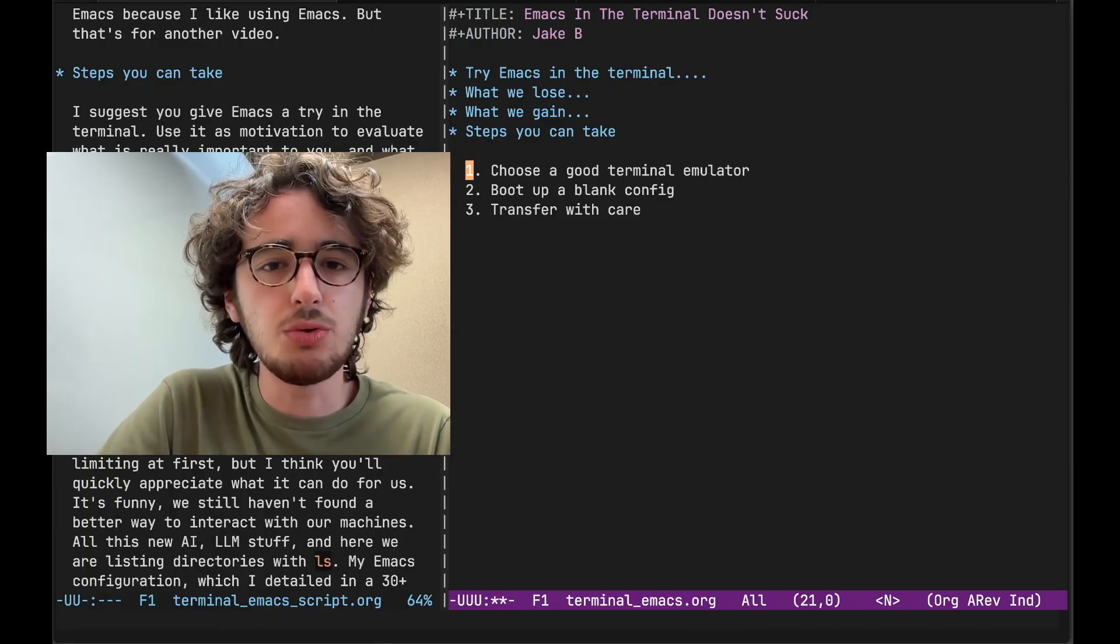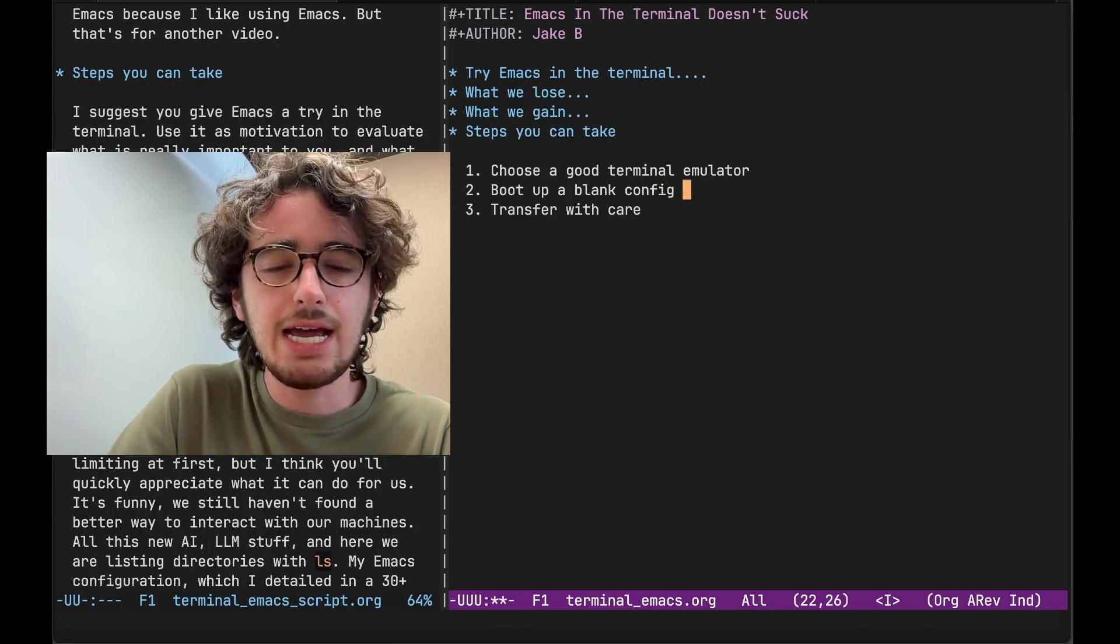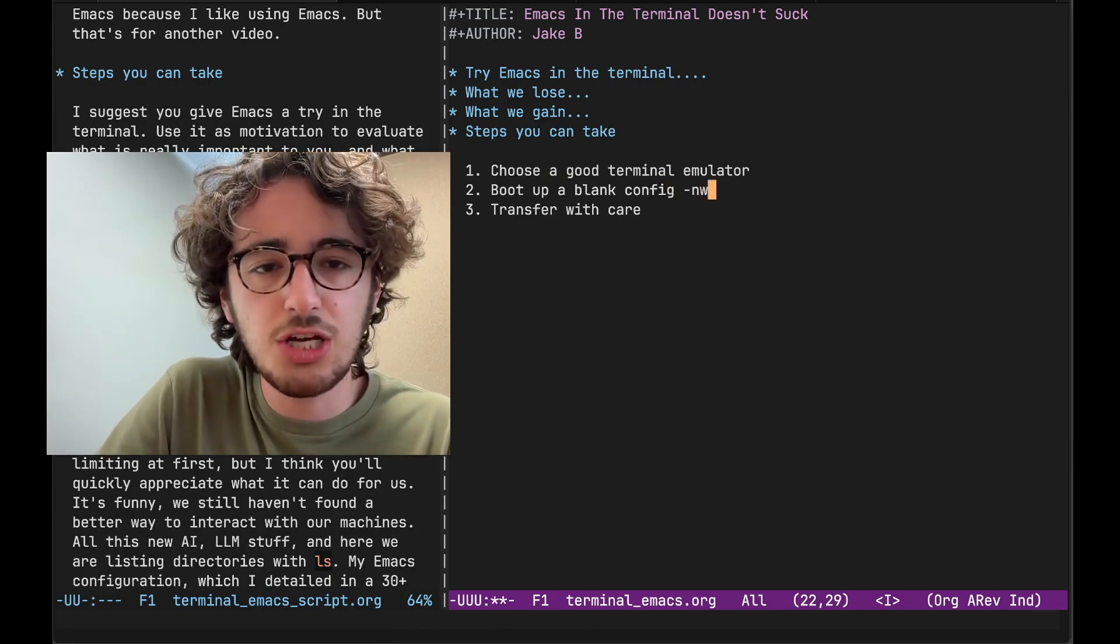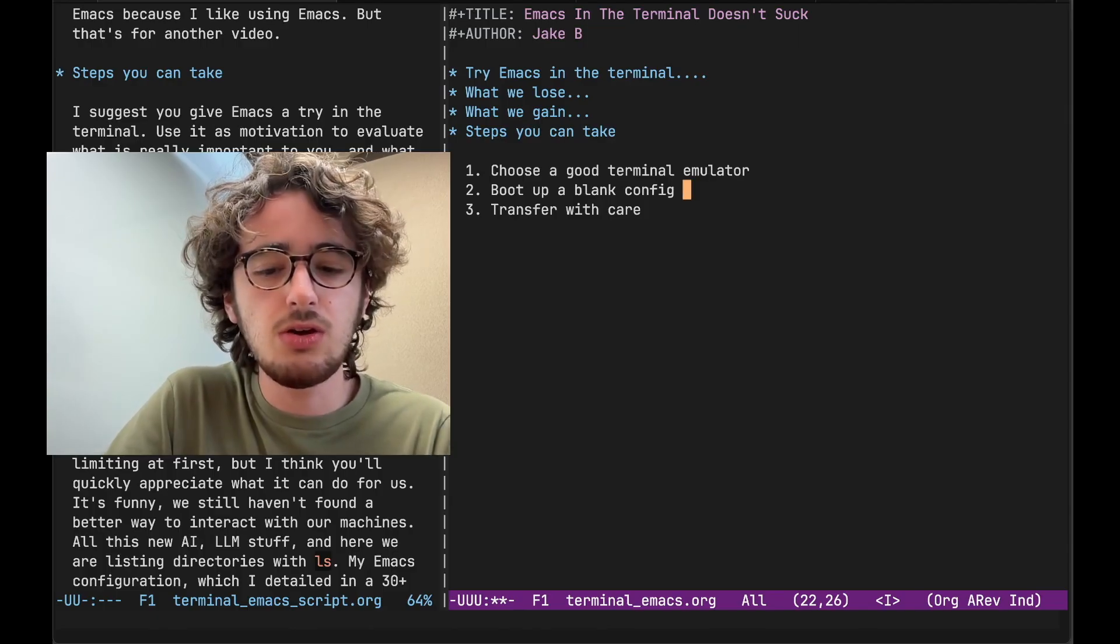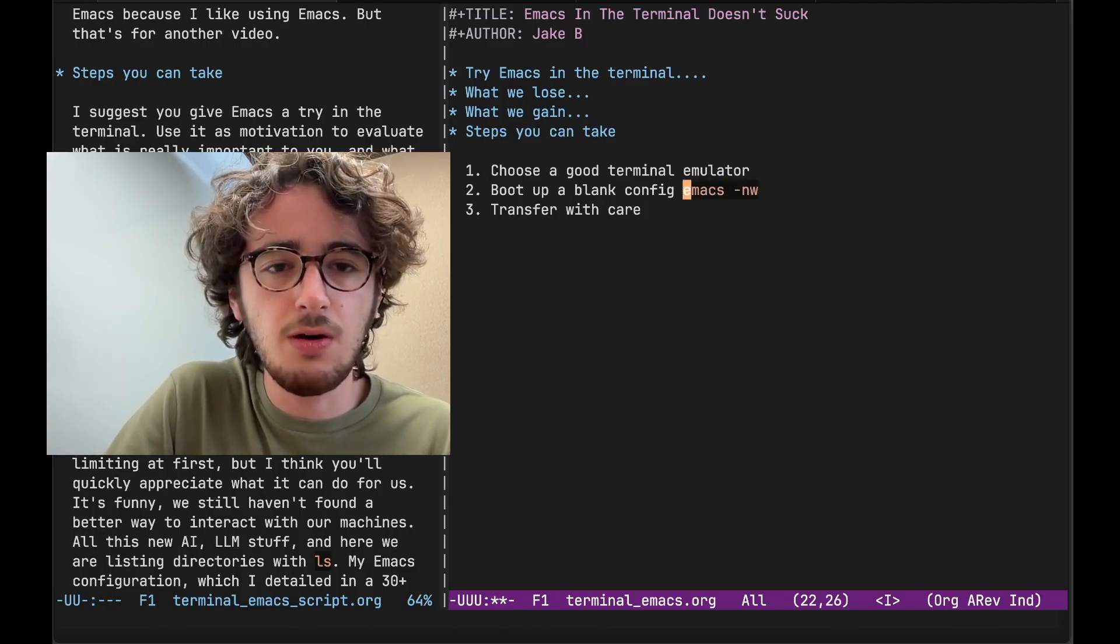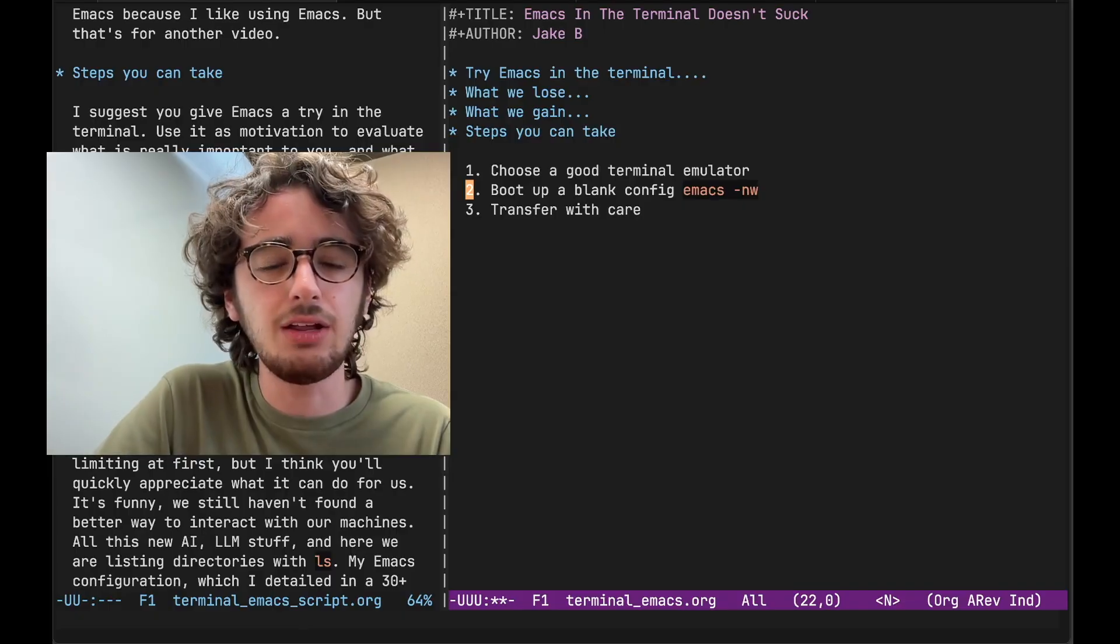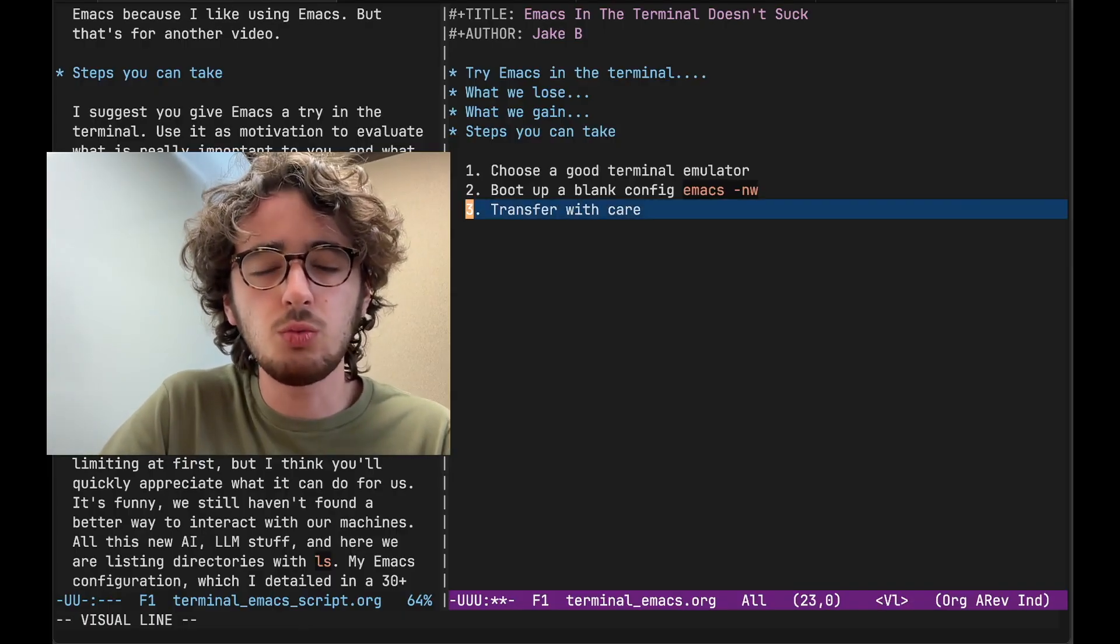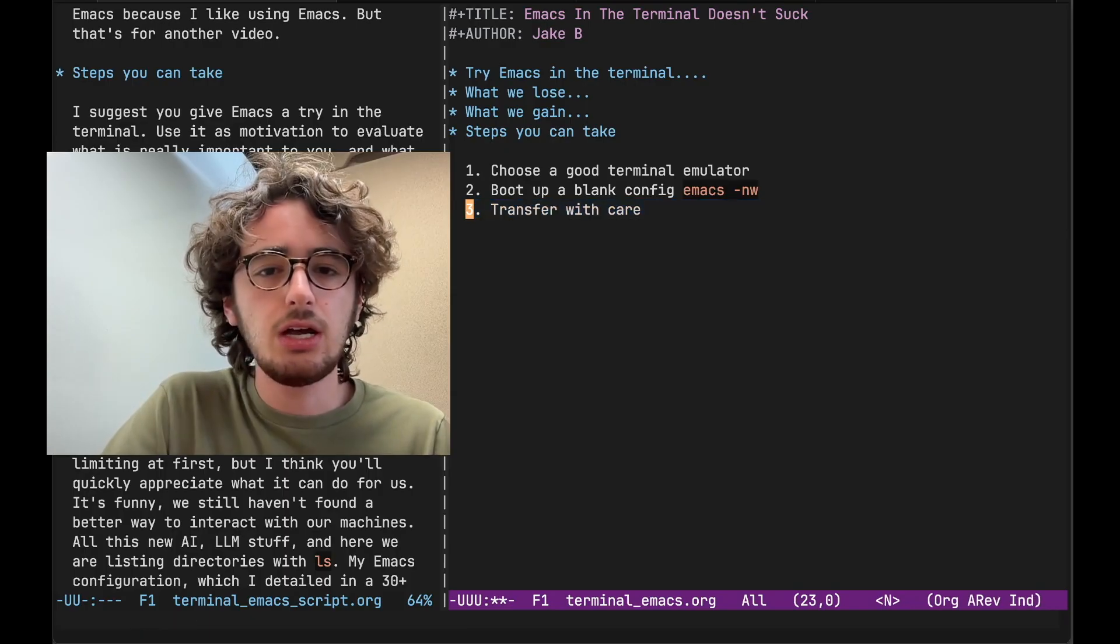Then boot up into Emacs with the dash NW flag to start without a GUI. So you can go into your Terminal. You can do emacs dash NW for no window.